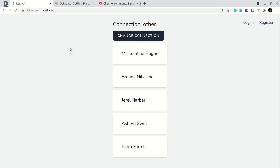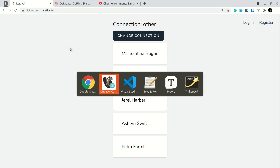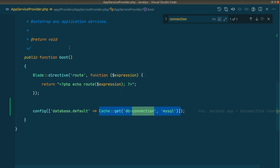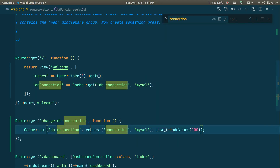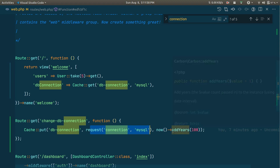One important thing to know: in web.php you must validate the connection name before adding it to the cache, because a user can pass any data from the client side. Always validate the data and only then add it to the cache. That's it for this video, guys — thank you for watching, have a great day.